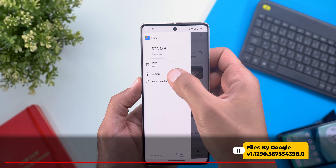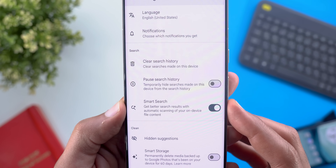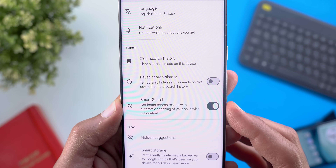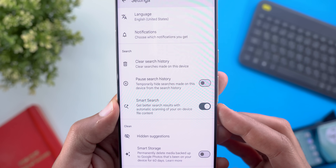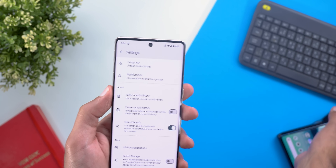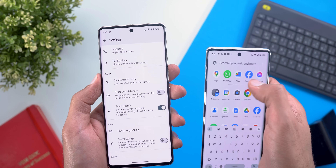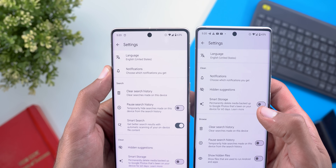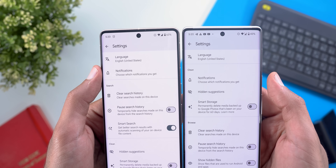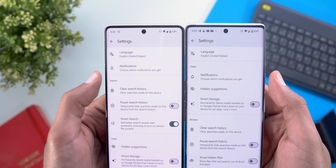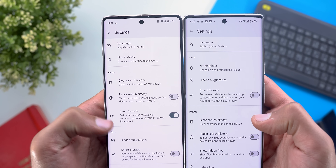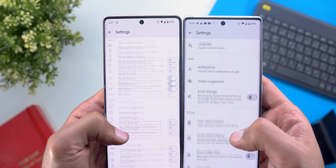Next, the Files app. The first change is a new toggle under Settings called 'Search' — it says 'get better search results with automatic scanning of your device file content.' The second change is how settings are organized: a new 'Search' section consolidates all search options in one place, and the overall settings layout has been reorganized.